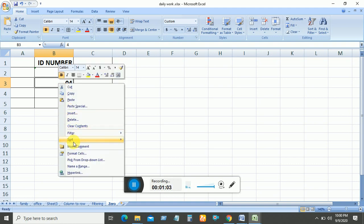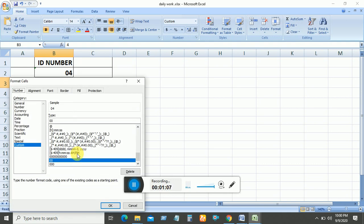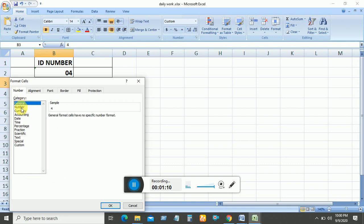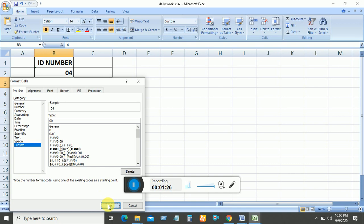From Format Cell, you'll see General, Percentage, Scientific, Text. I need to go to Custom. In Custom, remove General and write 00, then click OK.